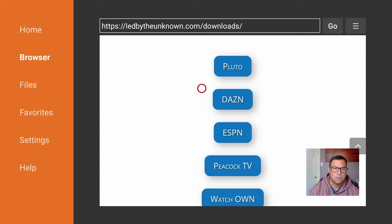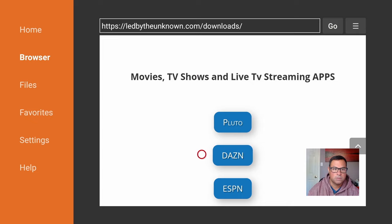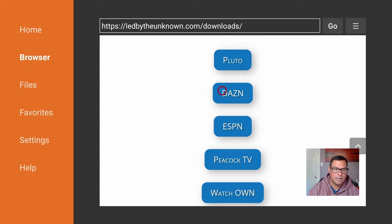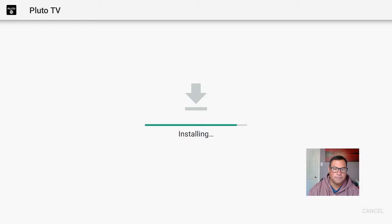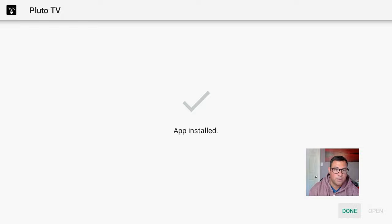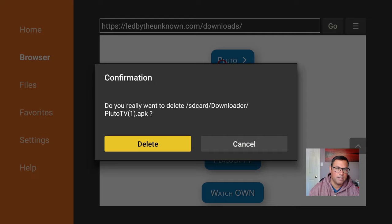Search through them — there's plenty down here. Let's go to Movies, TV Shows, and Live Streaming. We've got ESPN, Peacock, Watch OWN — let's try Pluto TV. We can come down and install this application, which is available on the Google Play Store. If you have an Android device you can download it right from Google, or download it from here — whatever works. We're not going to open it yet, we're going to hit Done once it's installed, and then hit Delete because we no longer need the APK file.